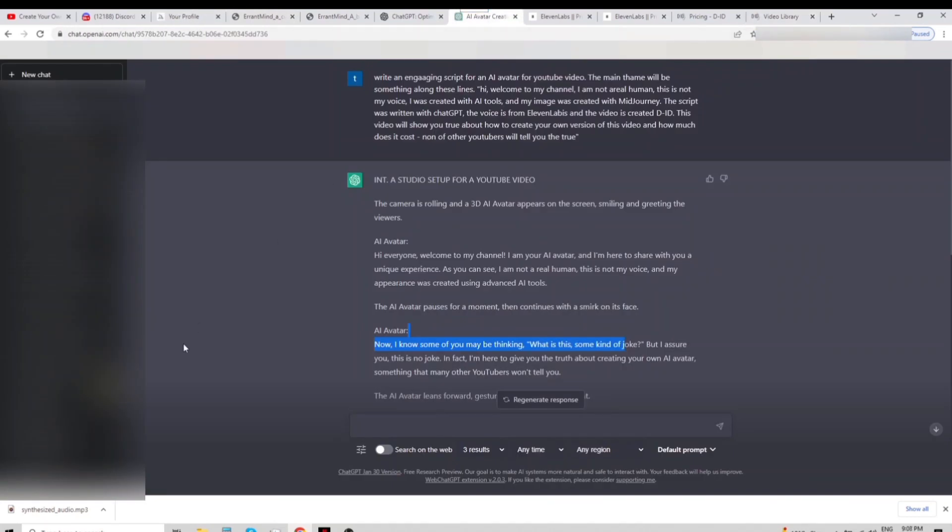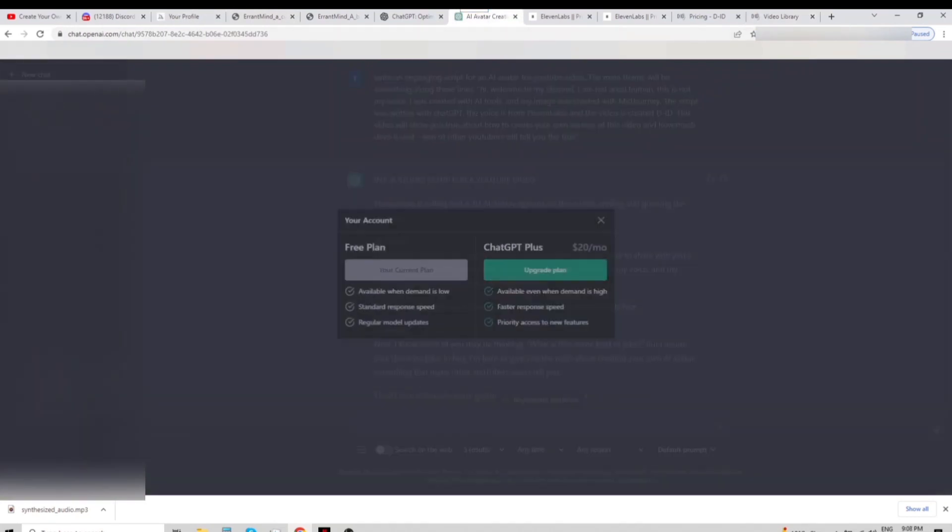By the way, I forgot to mention that ChatGPT recently introduced a premium option for 20 US dollars per month.